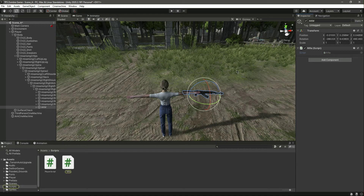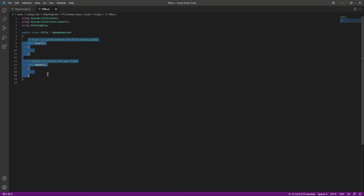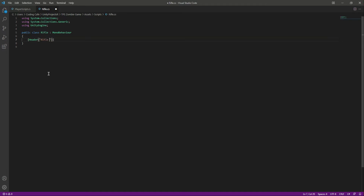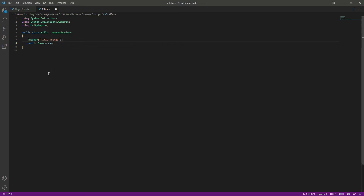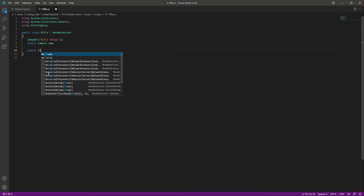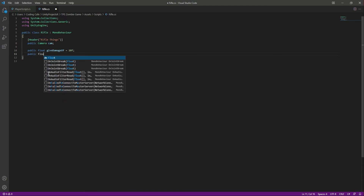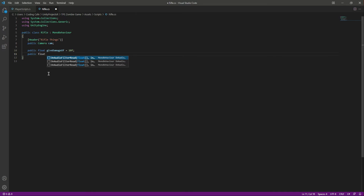Let's open this up in Visual Studio Code. We'll remove these default functions and add a header named 'Rifle Things' — or name it whatever you want. First we need a reference to our main camera, so we say public Camera cam. Then we create a public float named giveDamage, which is the damage value the rifle gives to zombies. We'll set it to 10 — you can use 5, 10, 20, or 15.